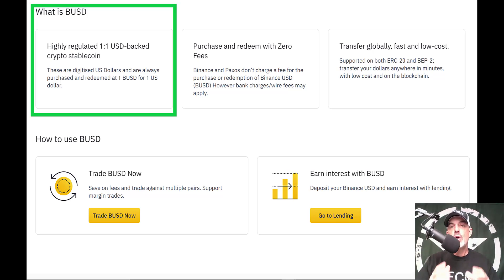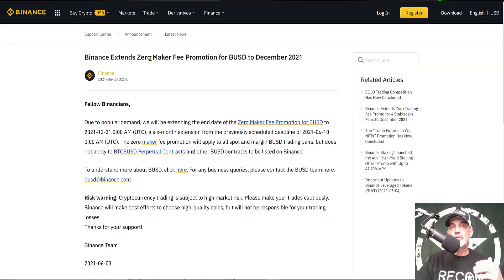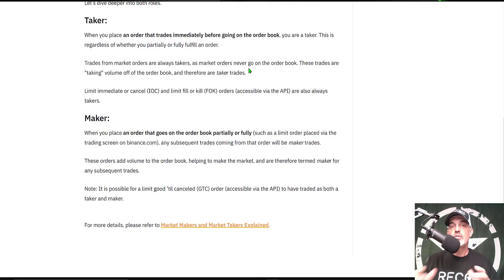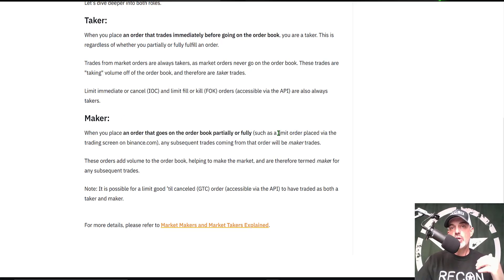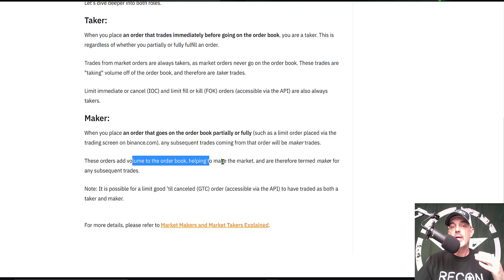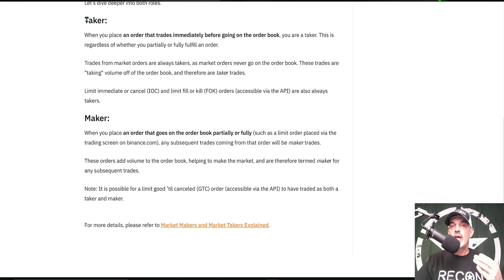Now the zero fees only apply to maker trades. If you're not familiar with what a maker trade is, basically a maker trade is when you place an order that goes on the order book. Generally speaking, those orders are limit orders and those orders add volume to the order book, helping make the market and therefore termed maker.